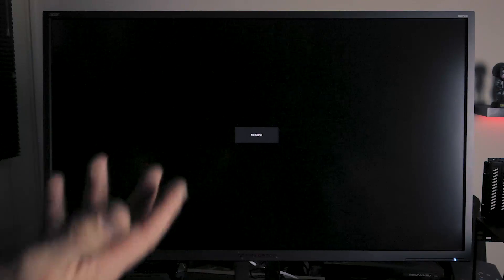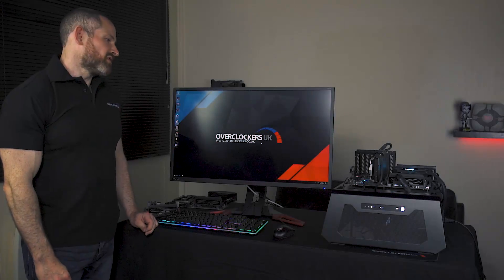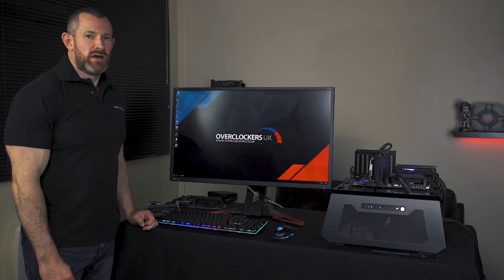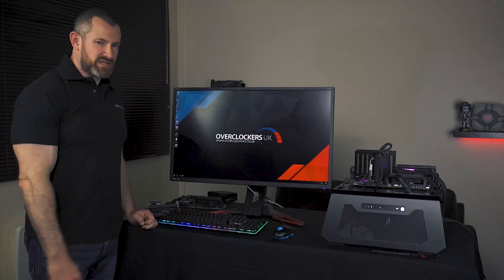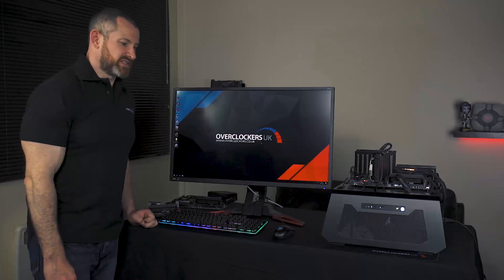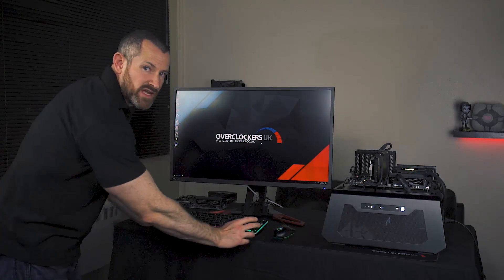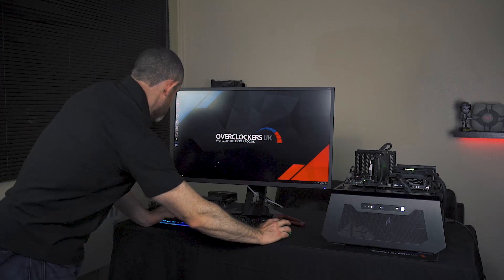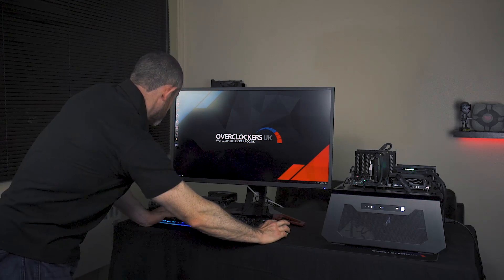Once I've made my settings, F10 to save. Here are the list of settings of course that I've changed, and then Enter. Now the board's just training the memory with new timings and booting up. Okay, we've booted back into Windows now.